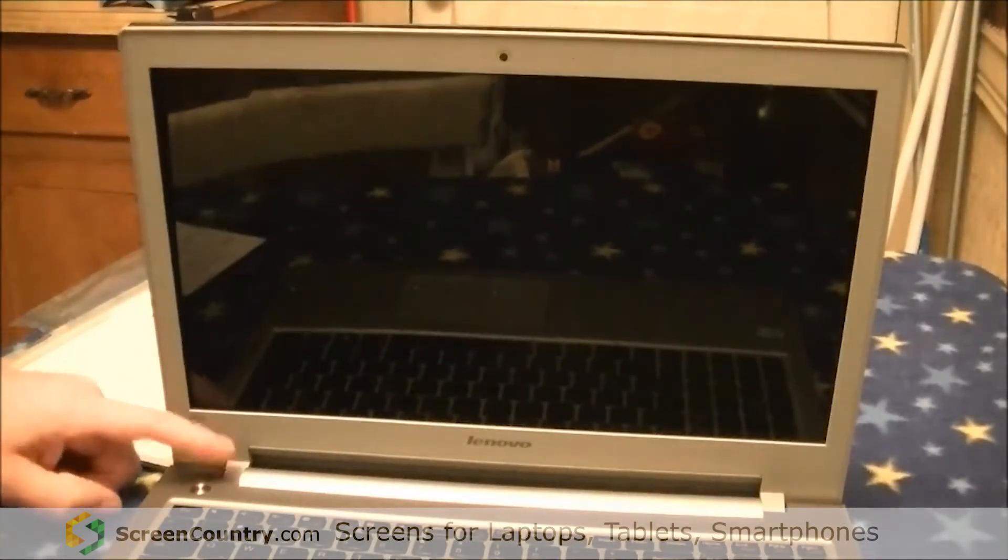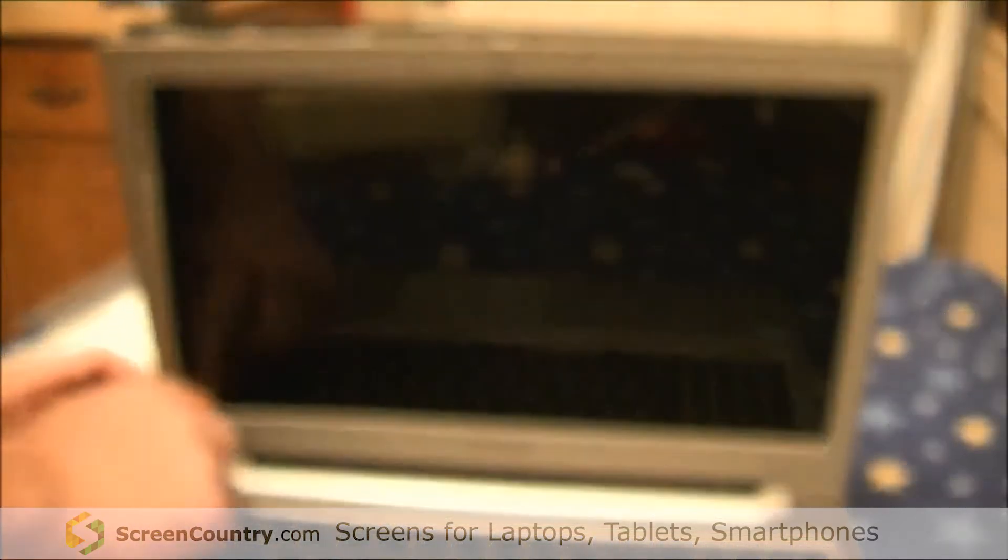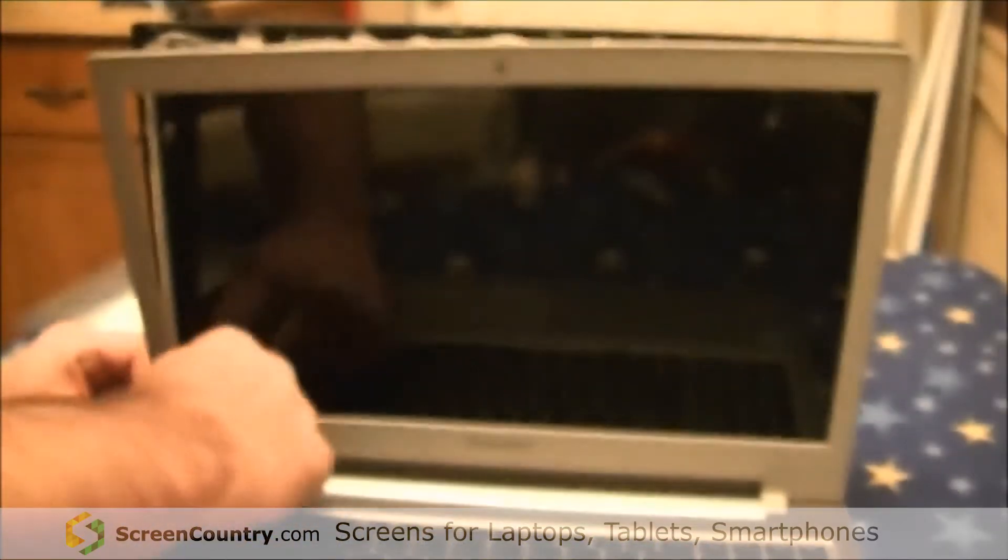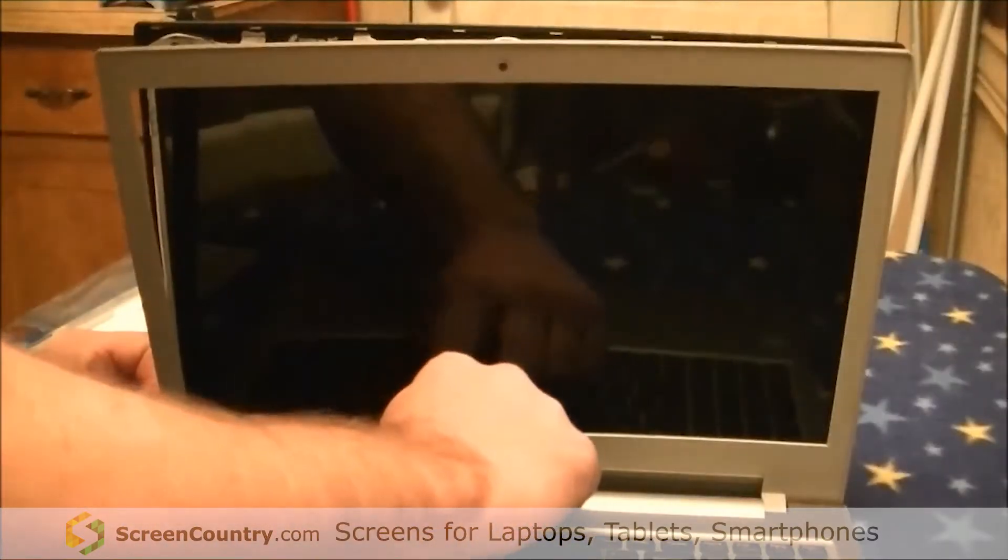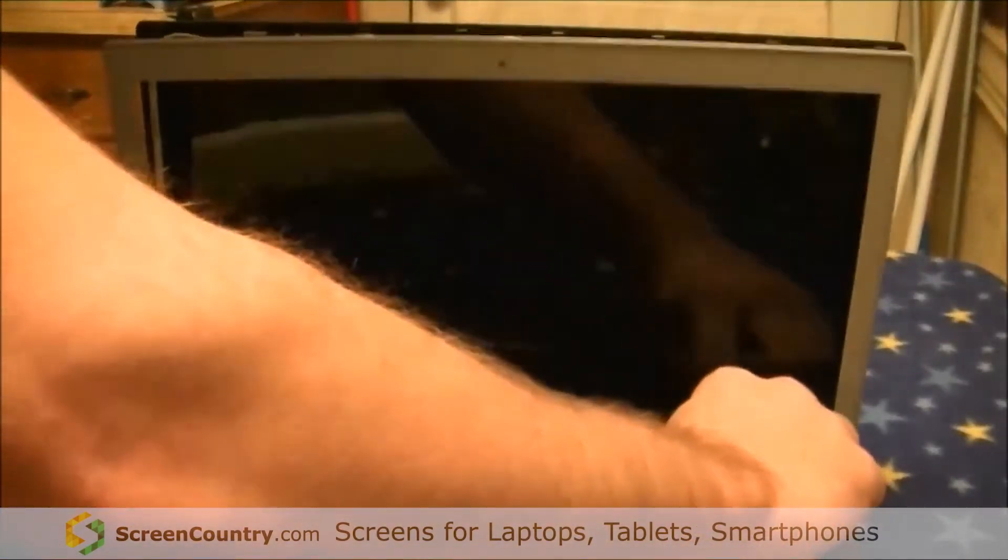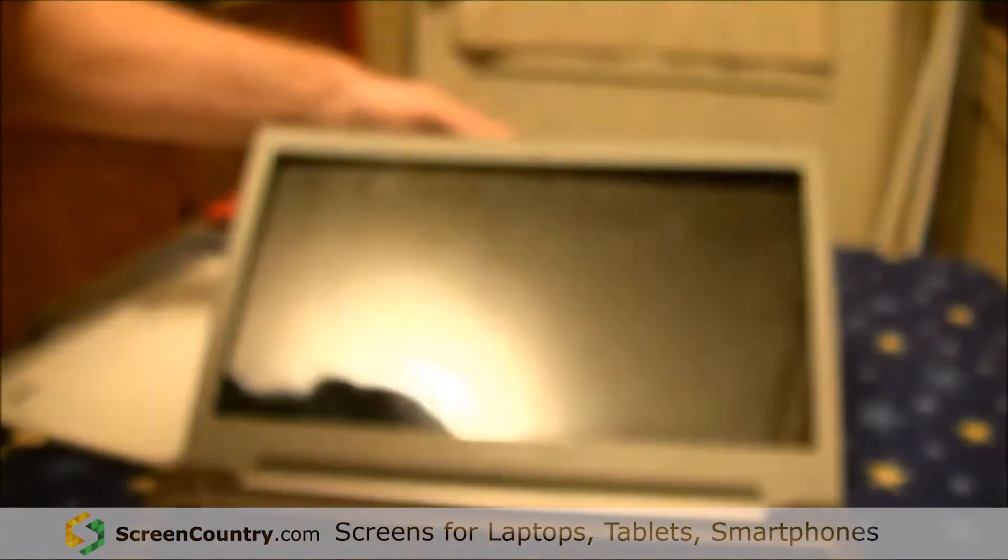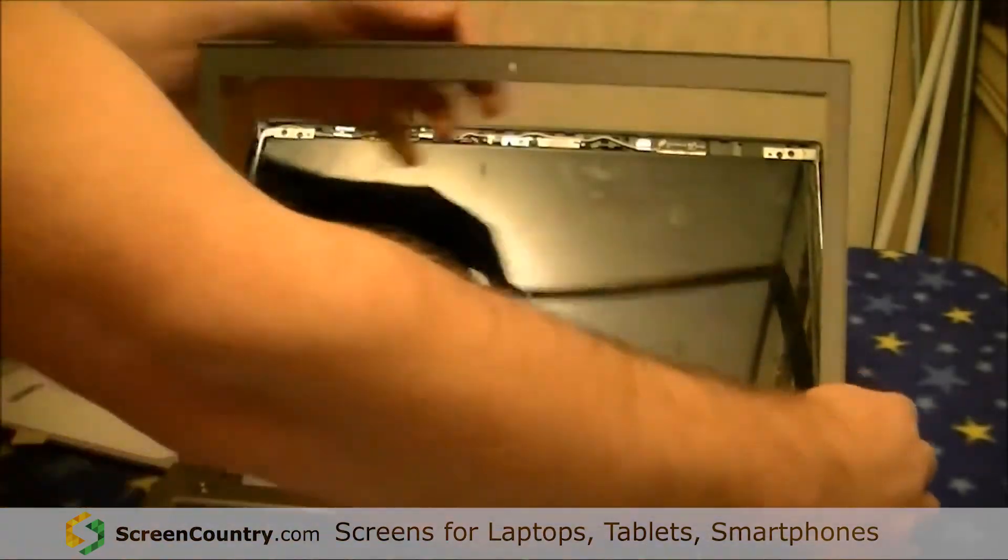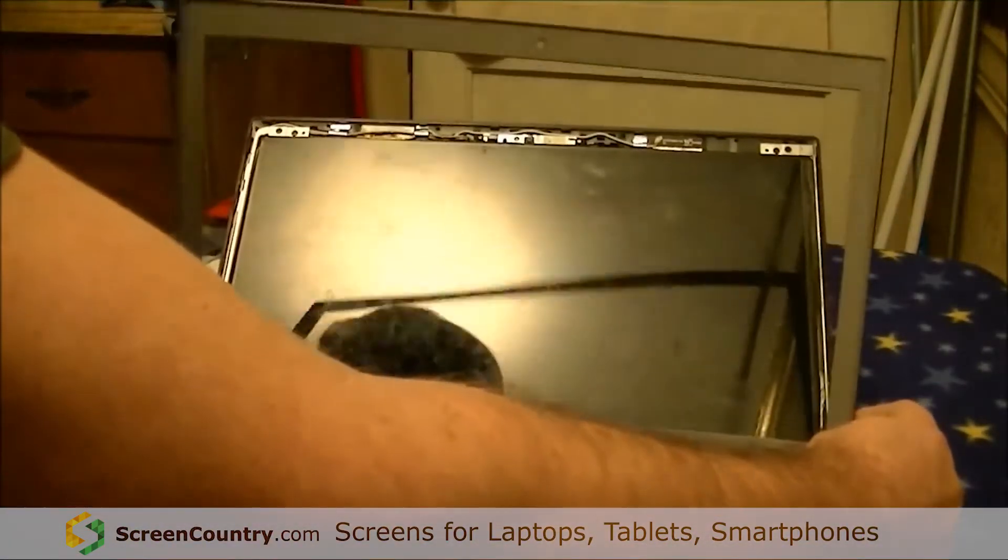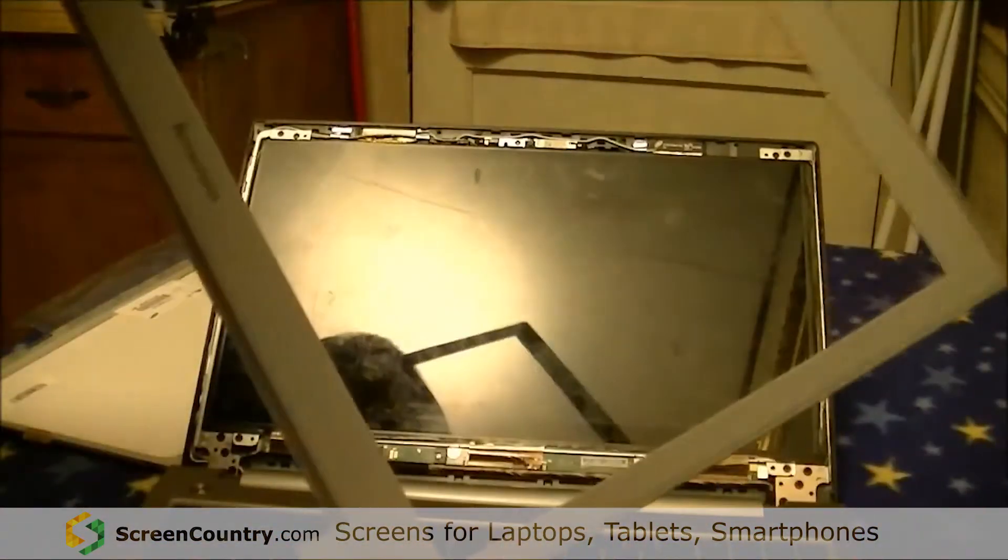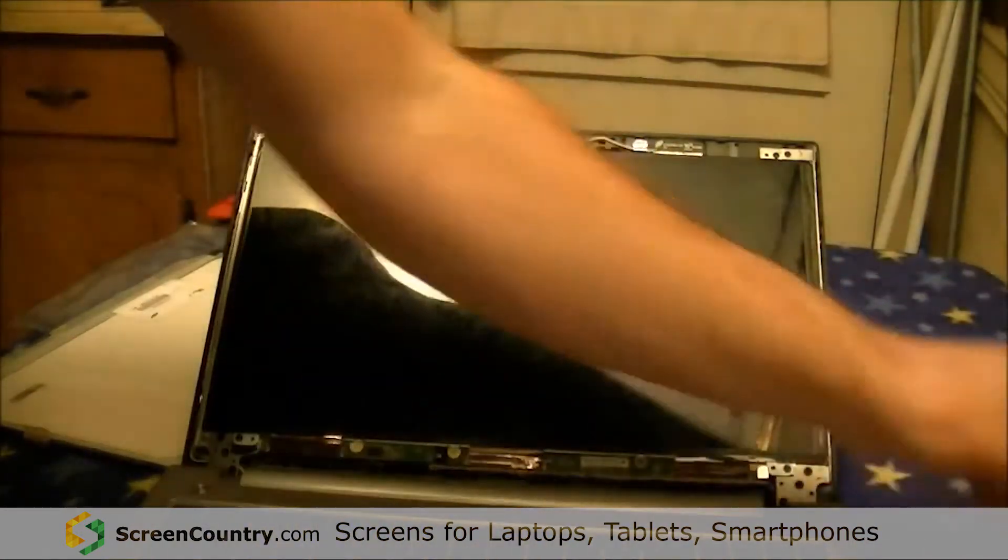Before you try to get the hinges loose on the monitor, you'll want to take your finger and run it across the very bottom of the monitor, popping those last four clips out. Push the monitor back to its full extent and then swivel that gray part forward and place it off to the side.